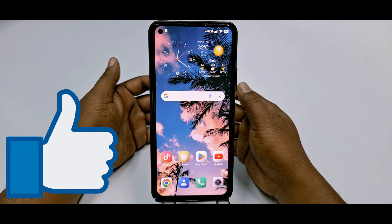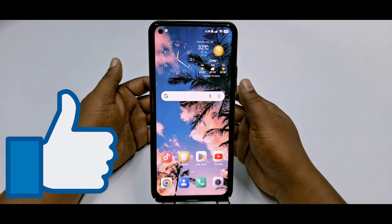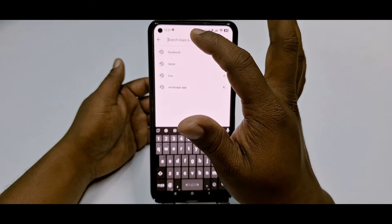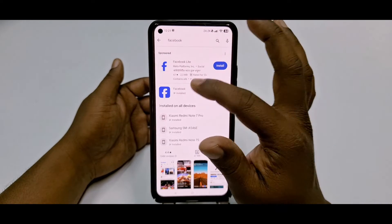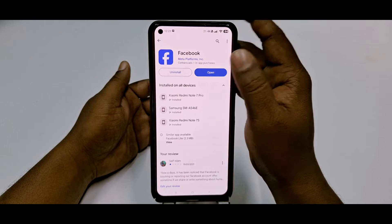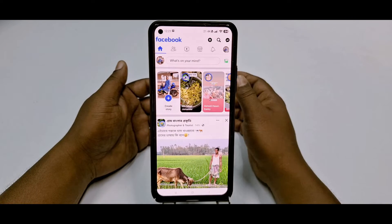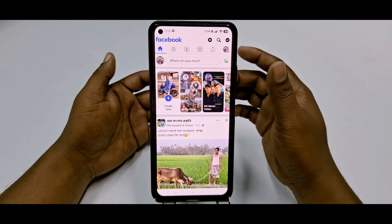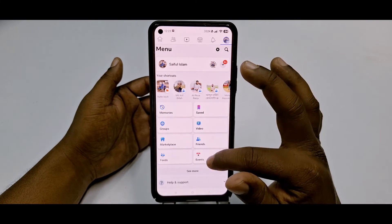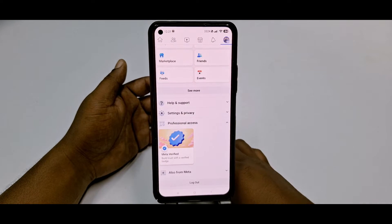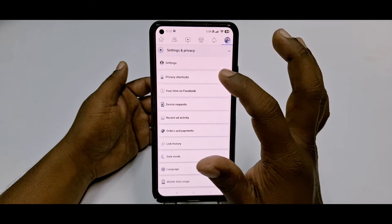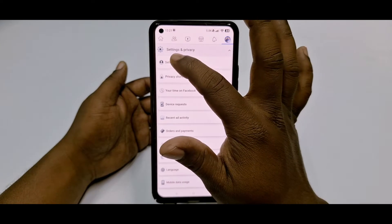First of all, go to the Play Store and make sure your Facebook application is up to date. After updating, click Open and then log in to your Facebook account. Then click the three-dot menu and scroll down, then click Settings and Privacy, and after that click the Settings option.